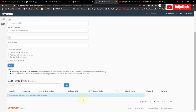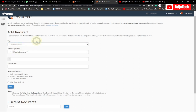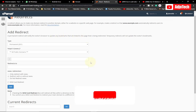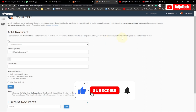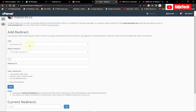At the moment I don't have any website redirects set up. You have to indicate where you want to redirect your website. There are two options: Permanent and Temporary. A permanent redirect will notify the visitor's browser to update any bookmarks linked to the page being redirected, while a temporary redirect will not update the visitor's bookmarks.